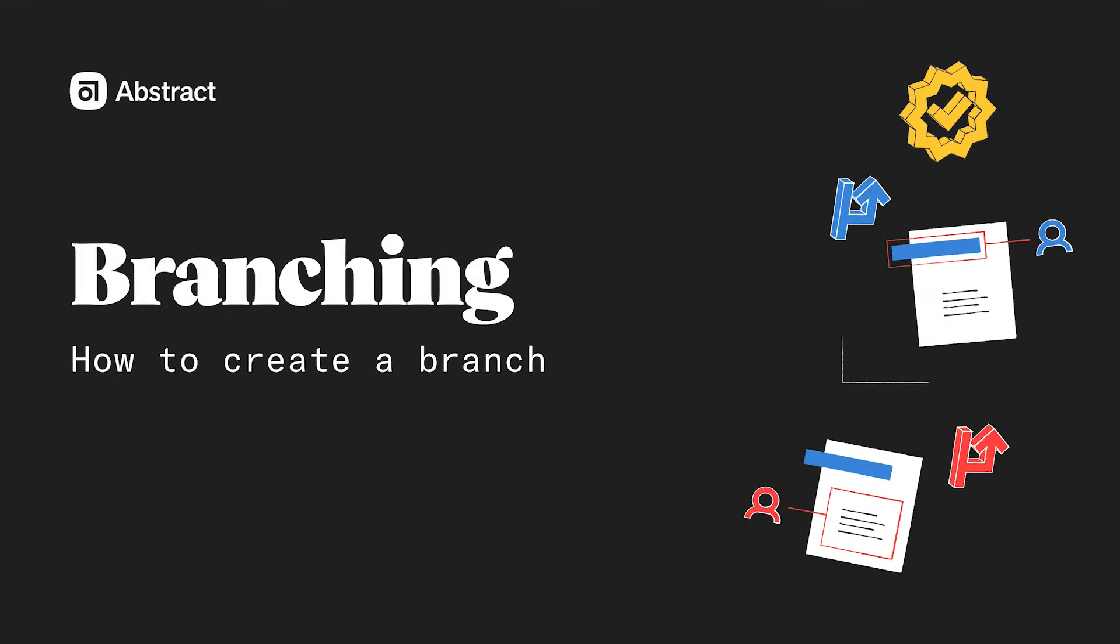In this video, we're going to cover some best practices for when and how to create branches in Abstract.